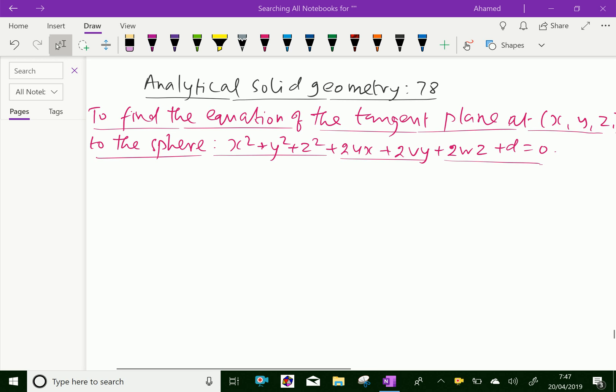Welcome to aminacademy.com. In analytical solid geometry, let us discuss how to find the equation of a tangent plane at point (x1, y1, z1) to the sphere x² + y² + z² + 2ux + 2vy + 2wz + d = 0.